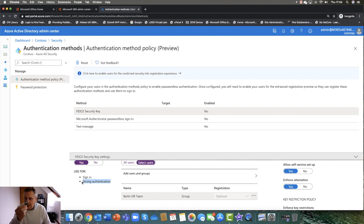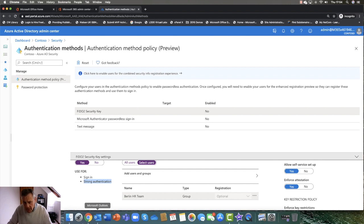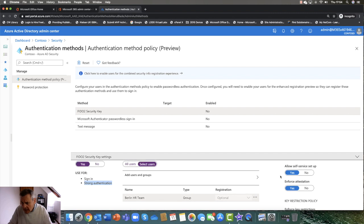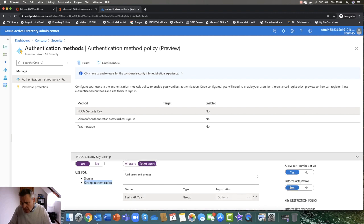I actually prefer these ones — they've got the fingerprint option. If you are using mobile devices, so iOS, Android, and so on, or even Windows 10, you can also deploy technologies like Windows Hello for Business, which I'll cover in a second. So I've selected my groups — my Berlin group. Am I going to allow the user to do a self-service setup? Absolutely, why not?